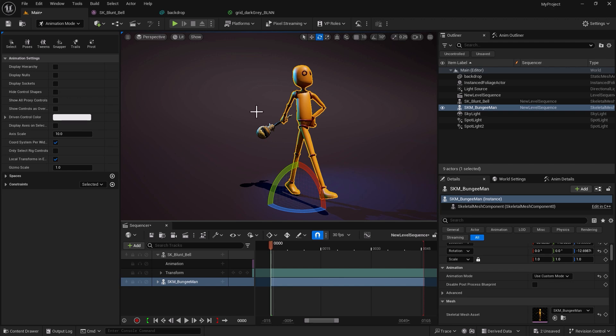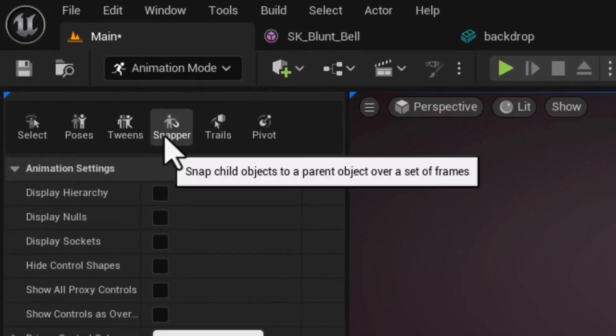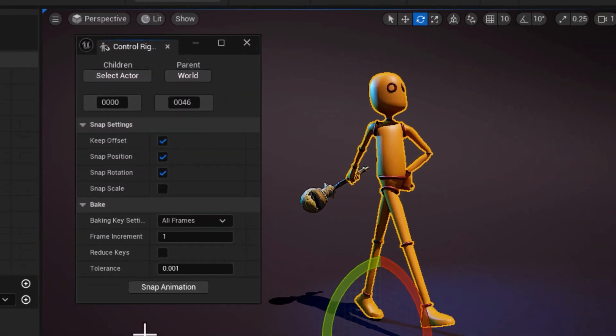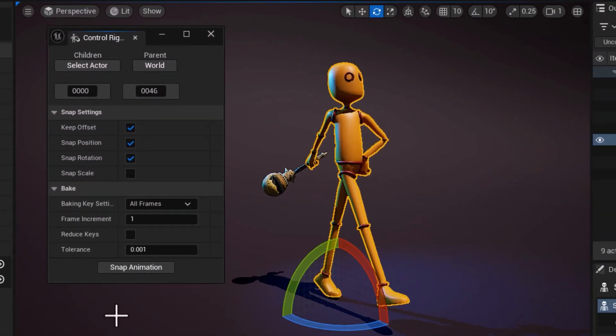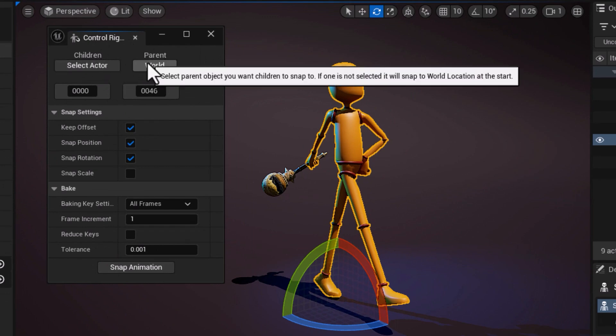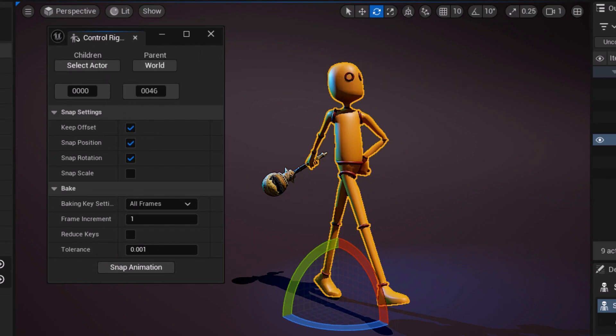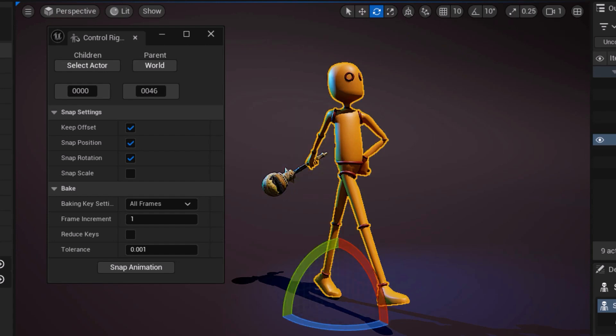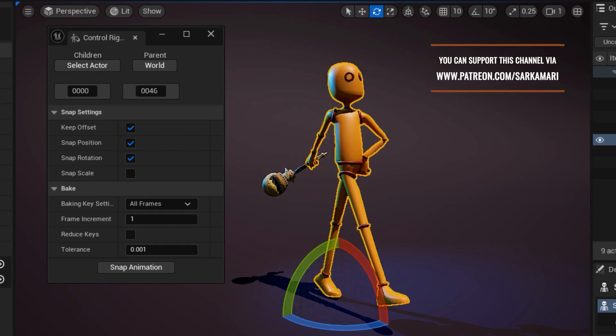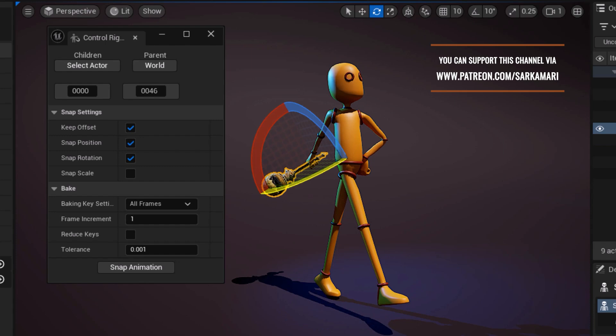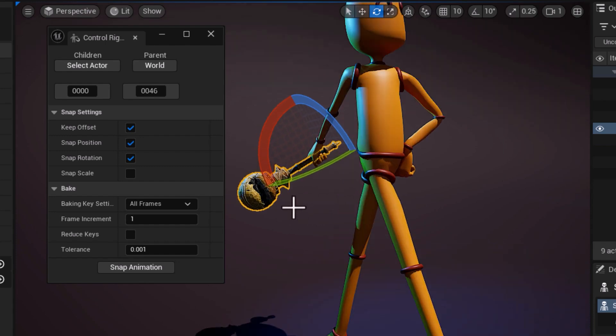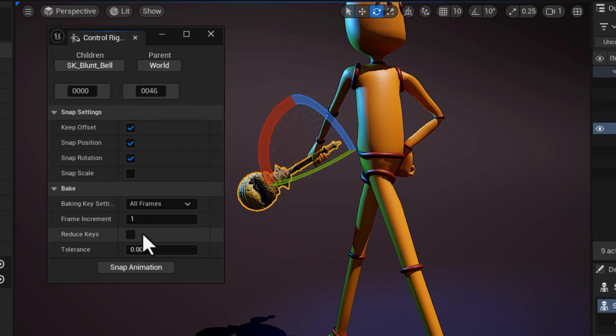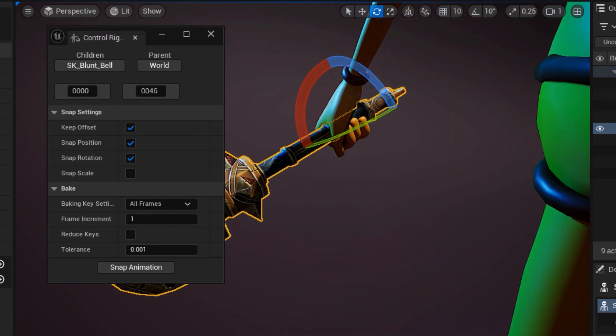I'm going to click on the snapper tool. The first section defines what is the child and what is the parent. As you can see you don't need to be in a particular order or select a particular object. All you need to do is select the object within the viewport. In my case the Blunt Bill is going to be the child so I'm going to select that and say select actor. You can see SK Blunt Bill is now selected as my child.